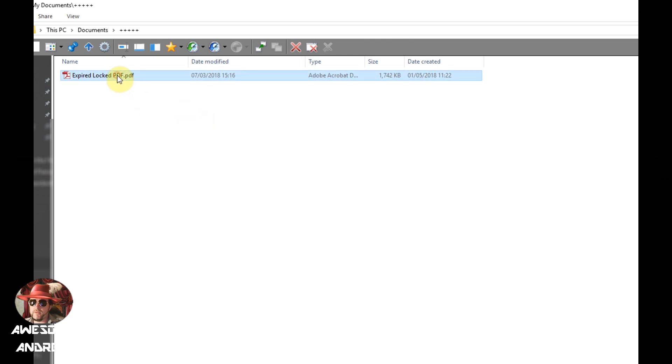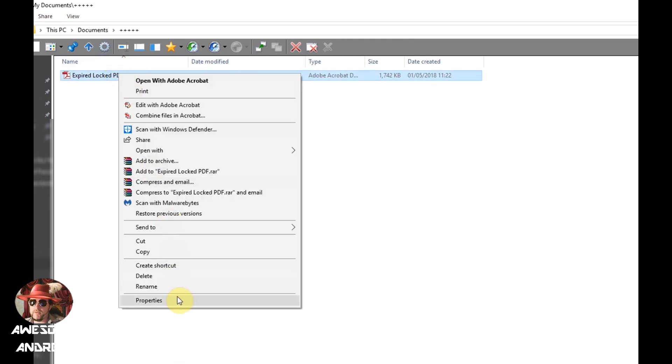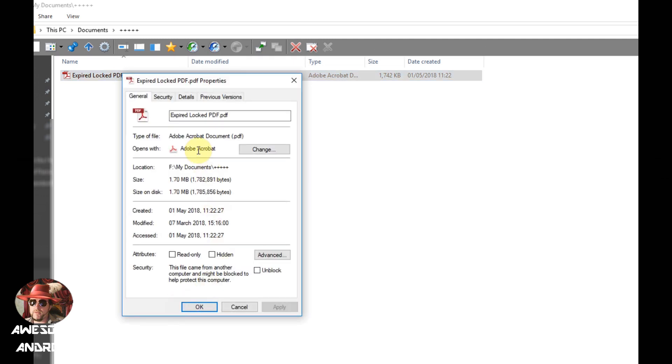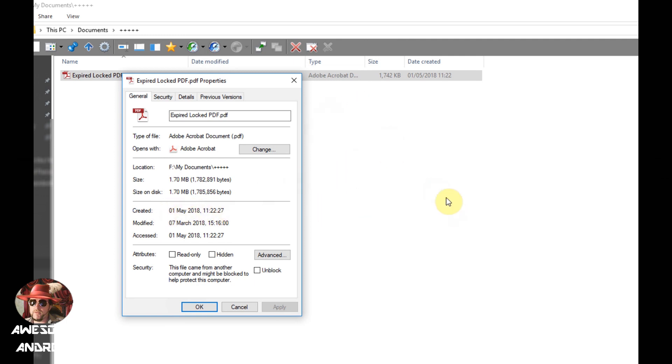Another way you can do this is select your file, right click, and go to properties. And here it'll tell you the date this was created and modified. In this case I'm going to look at the modified date because the created date is going to be incorrect since I've copied this file from its original location. It was actually created today in this folder but I downloaded it on the 7th of March of this year.